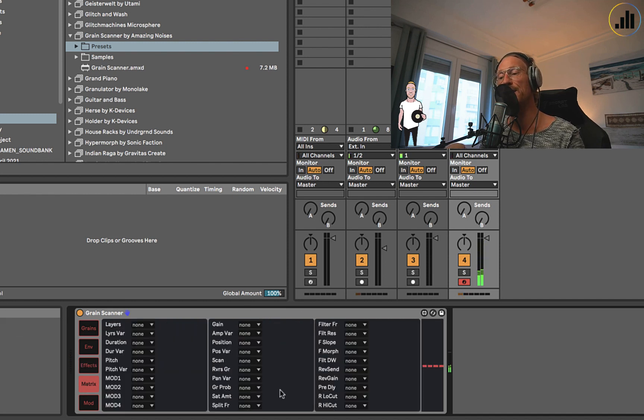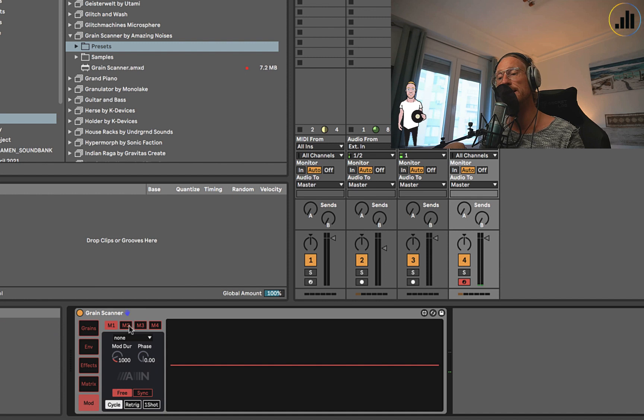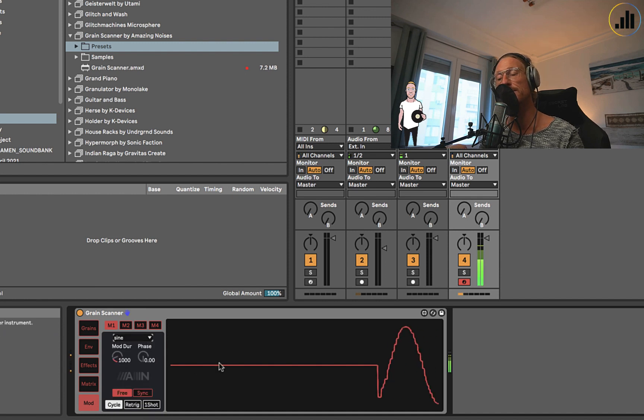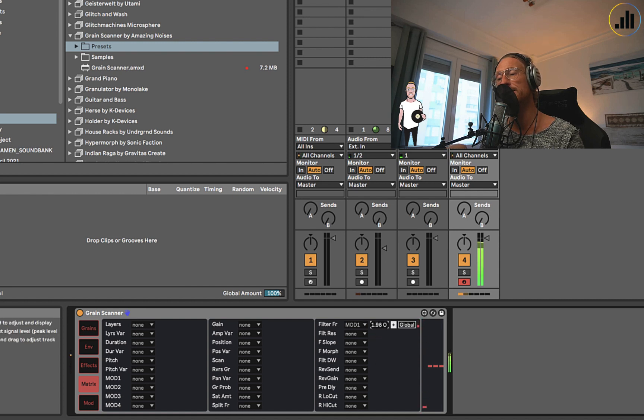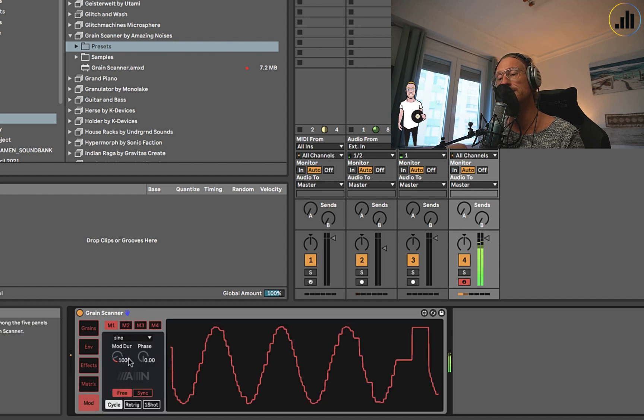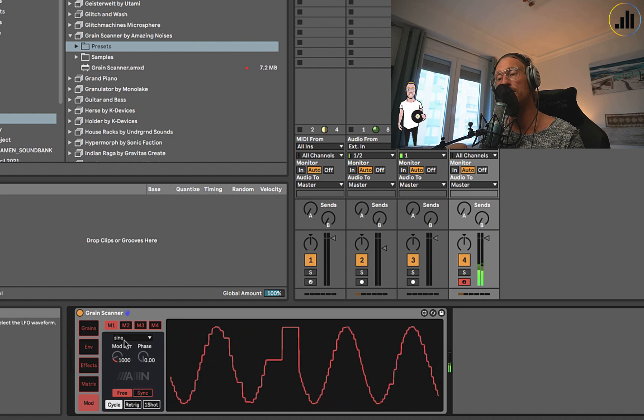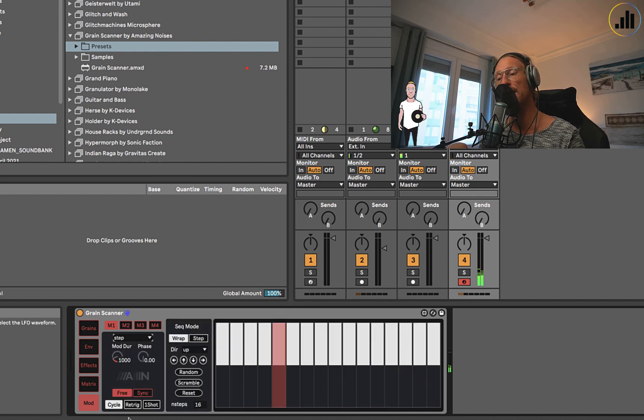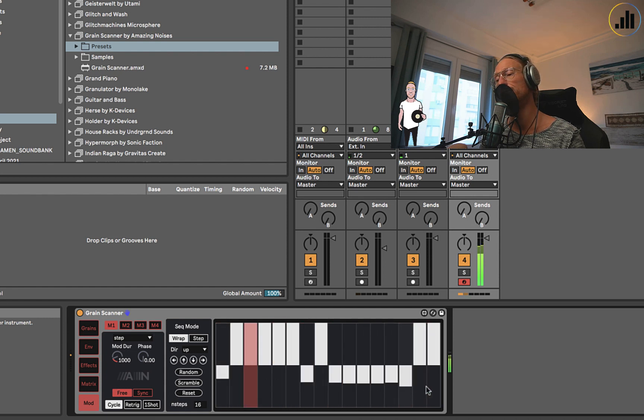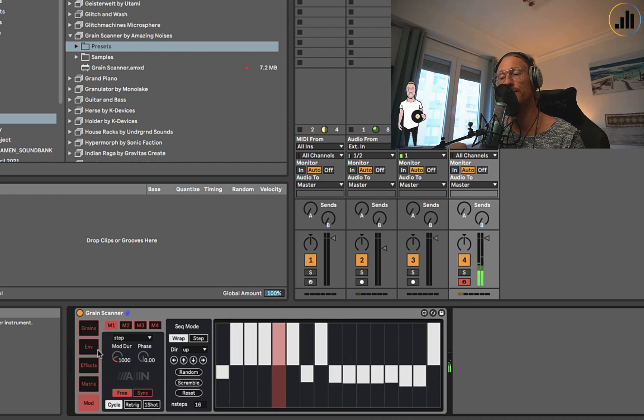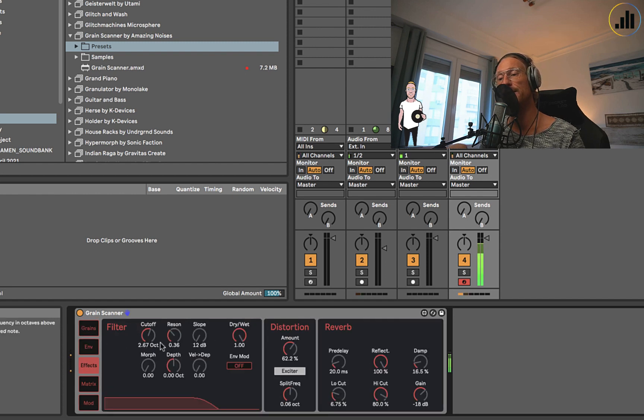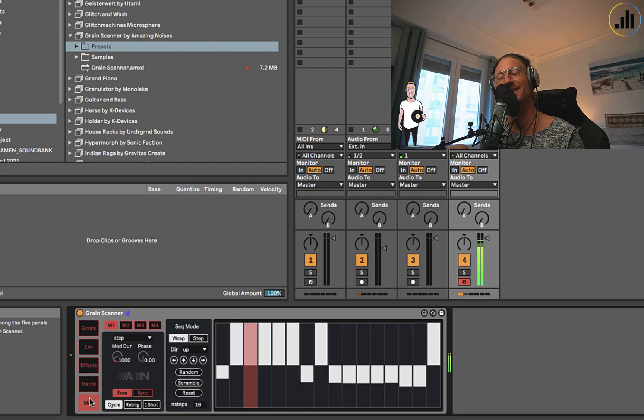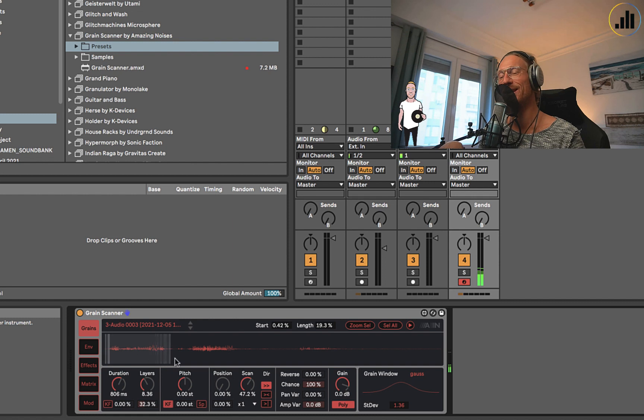There's a matrix, and this is especially cool because for the filter frequency, for instance, I can assign to mod number one. I can either create a sine wave. I have to assign it here on the side. And besides that, we can also put it to a step and create it. So we can step sequence the filter.